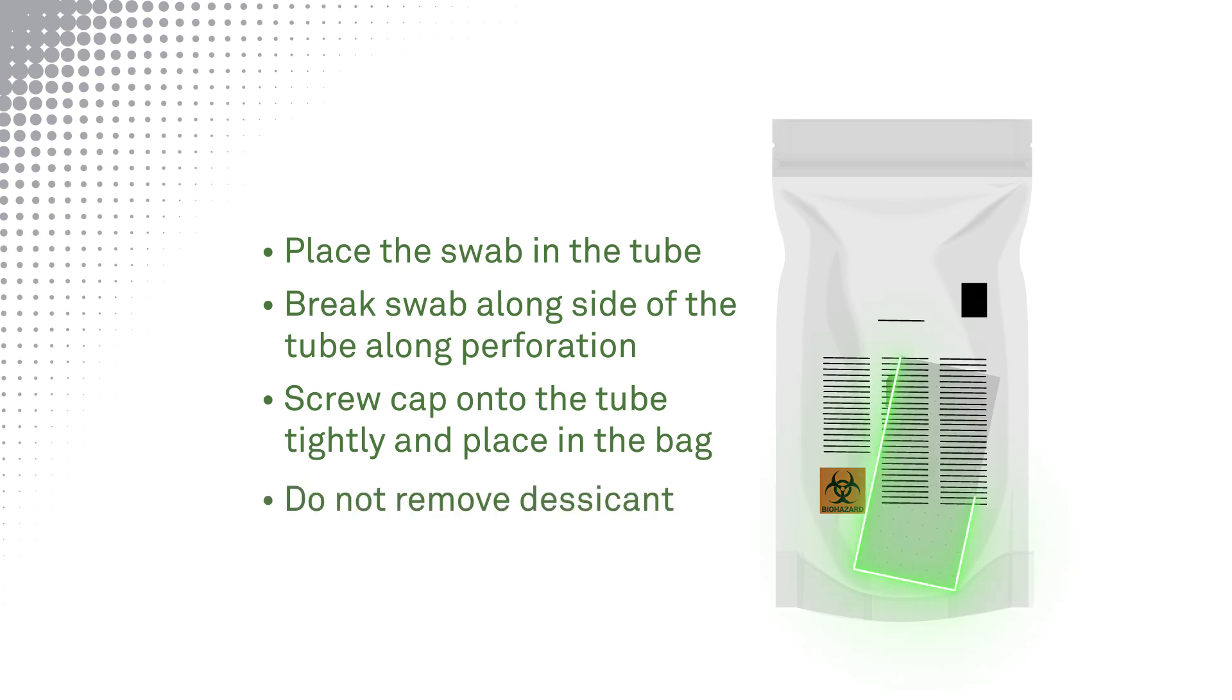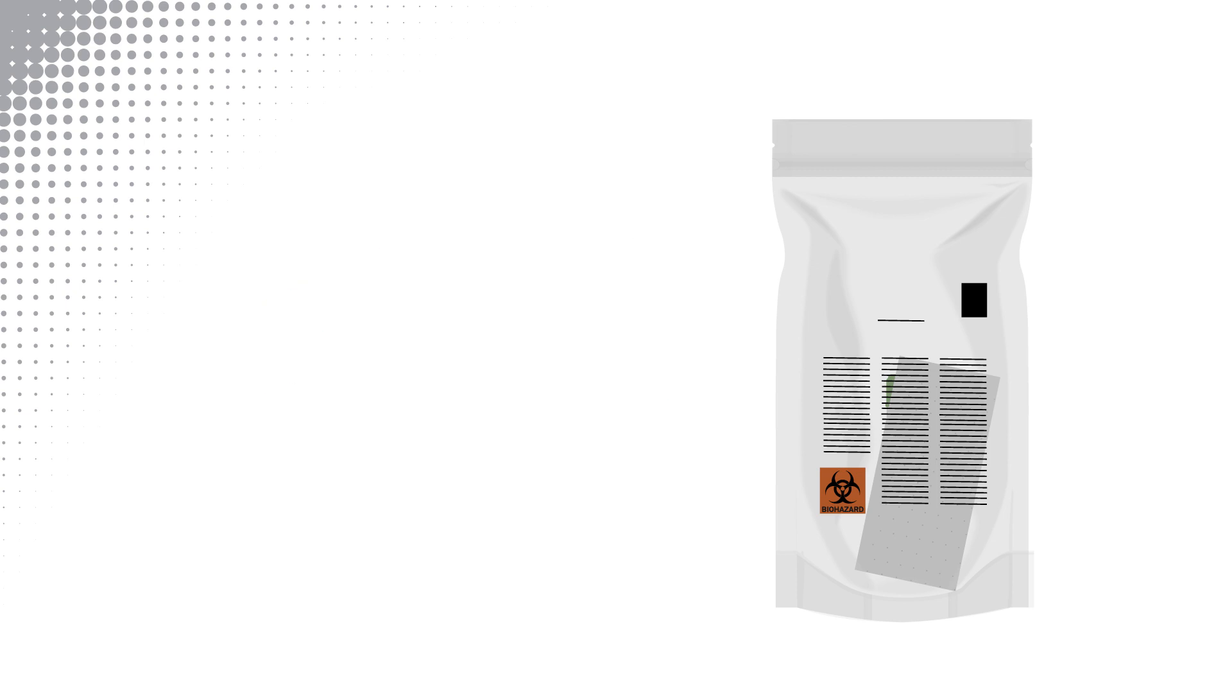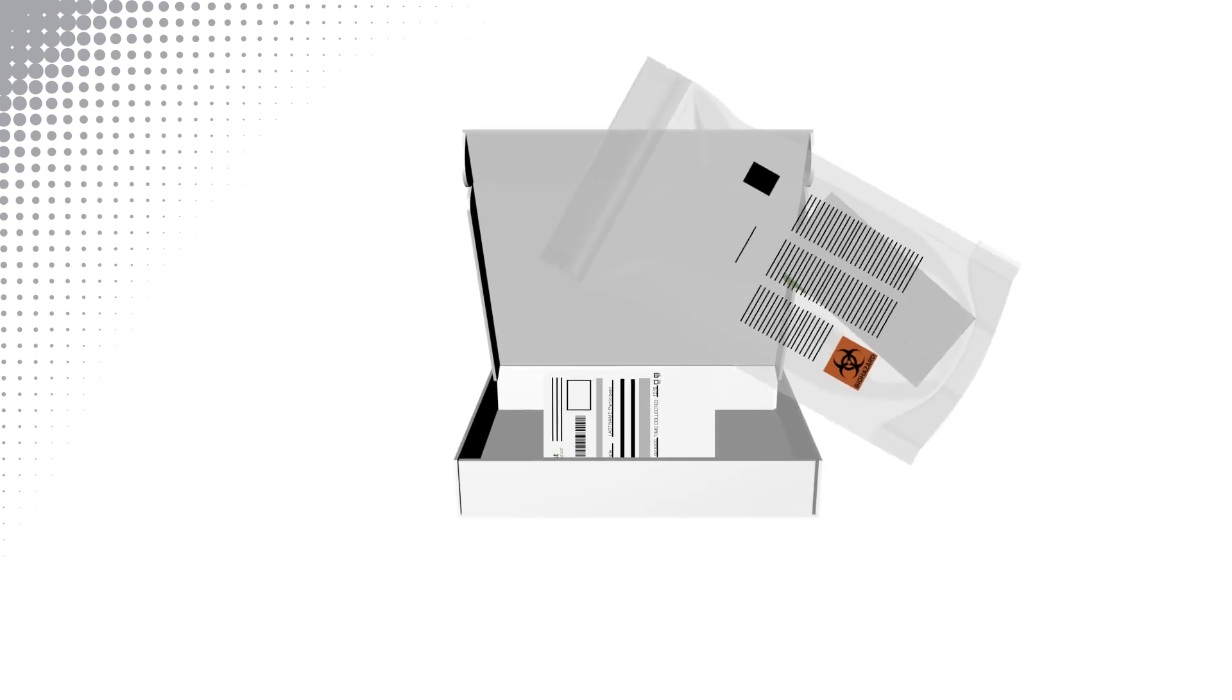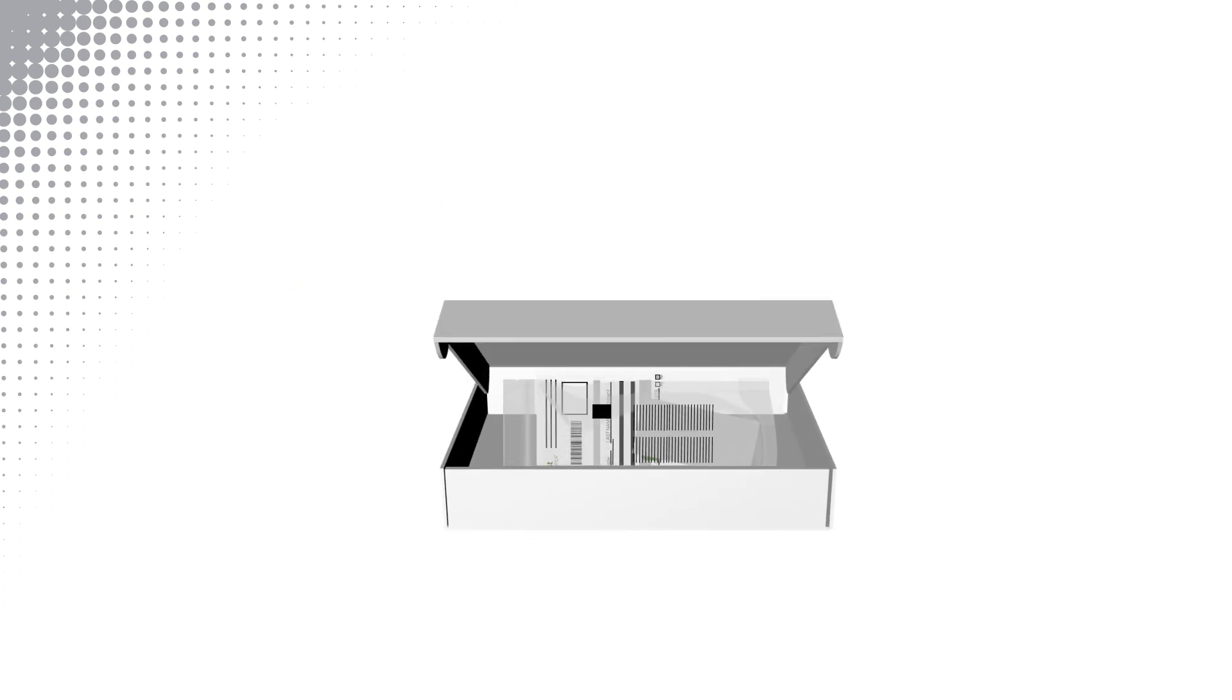Do not remove the desiccant or white sheet from the bag. Place the collection bag and test requisition in the box and close the lid.